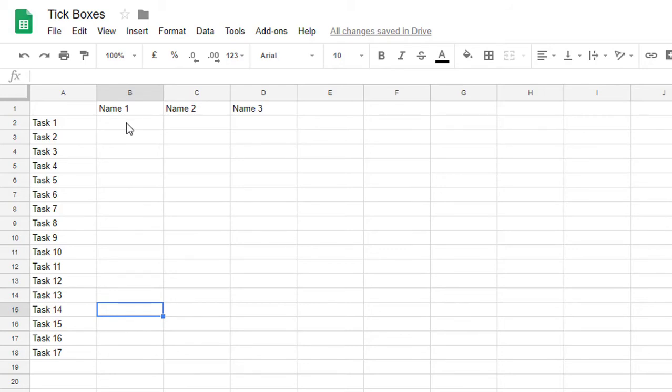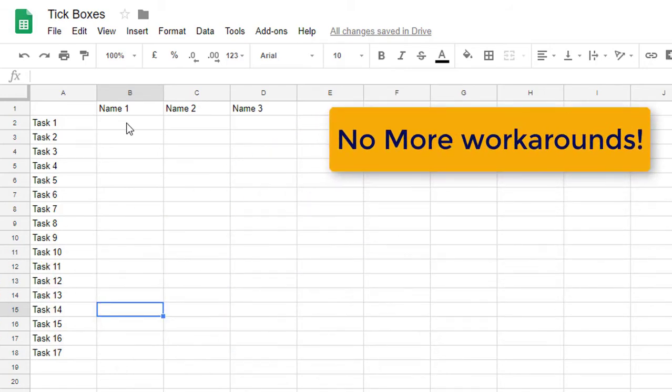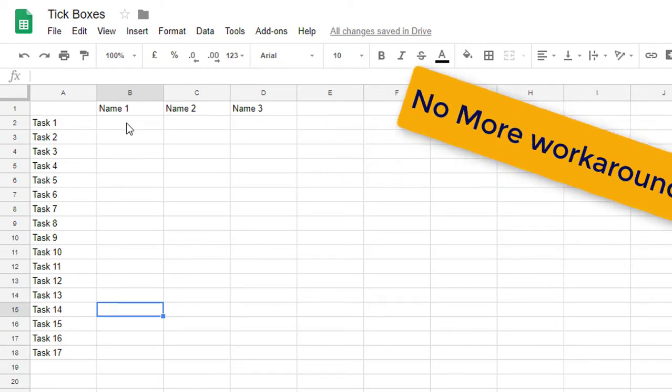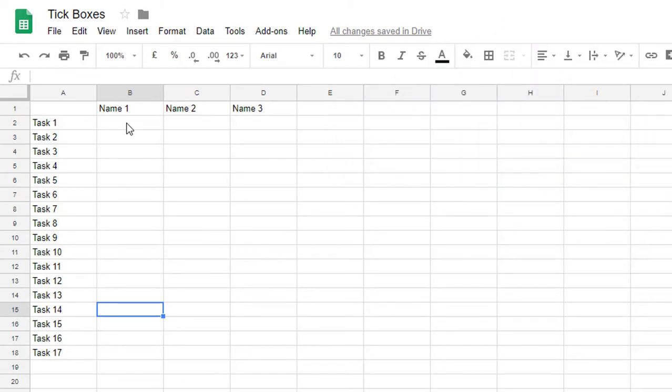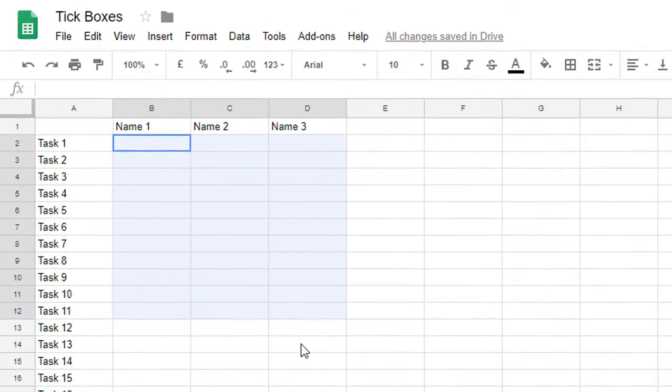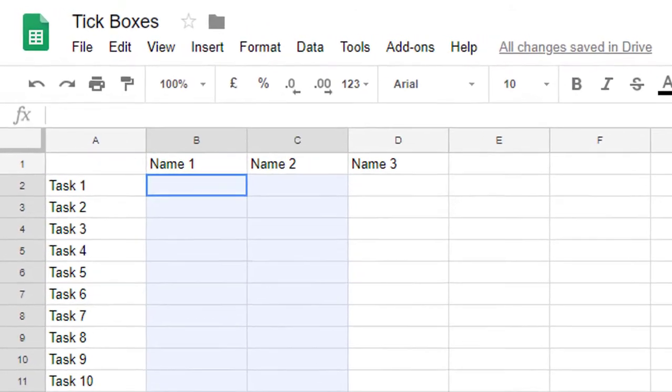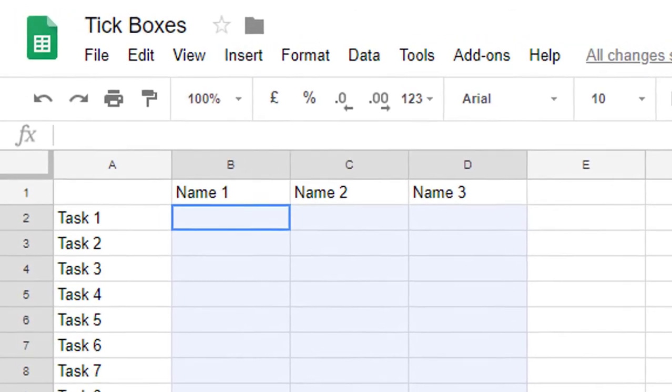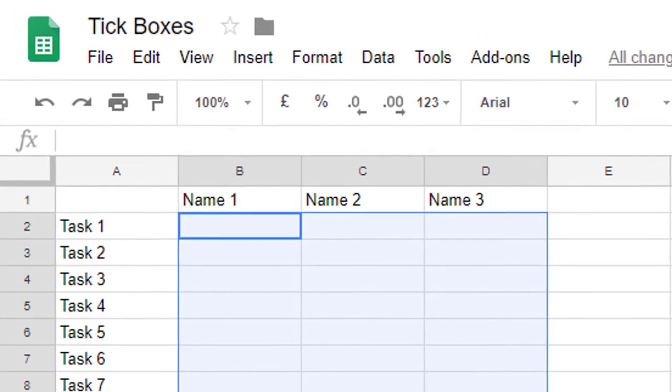Now previously, adding tick boxes was a workaround. You had to insert images or find another way of inserting these tick boxes. Now it's as simple as selecting all the cells where you would like to see a check box or tick box.